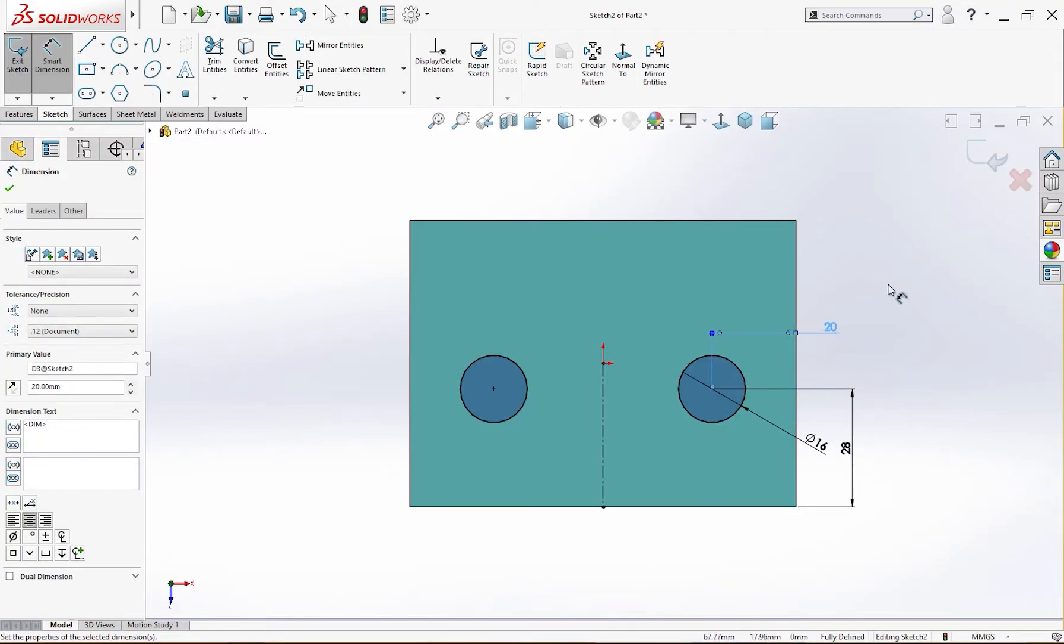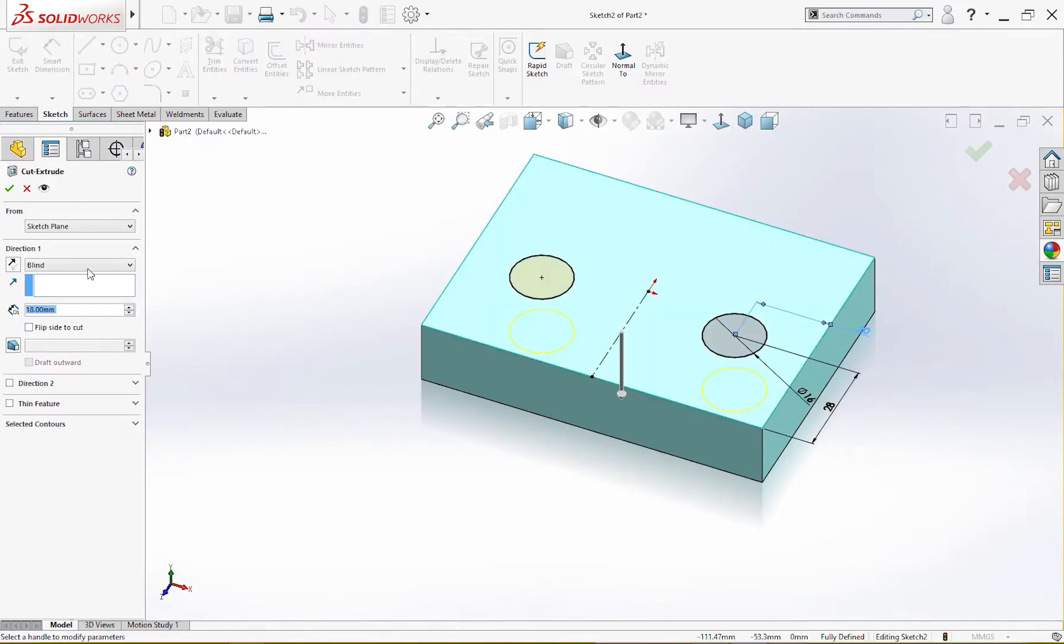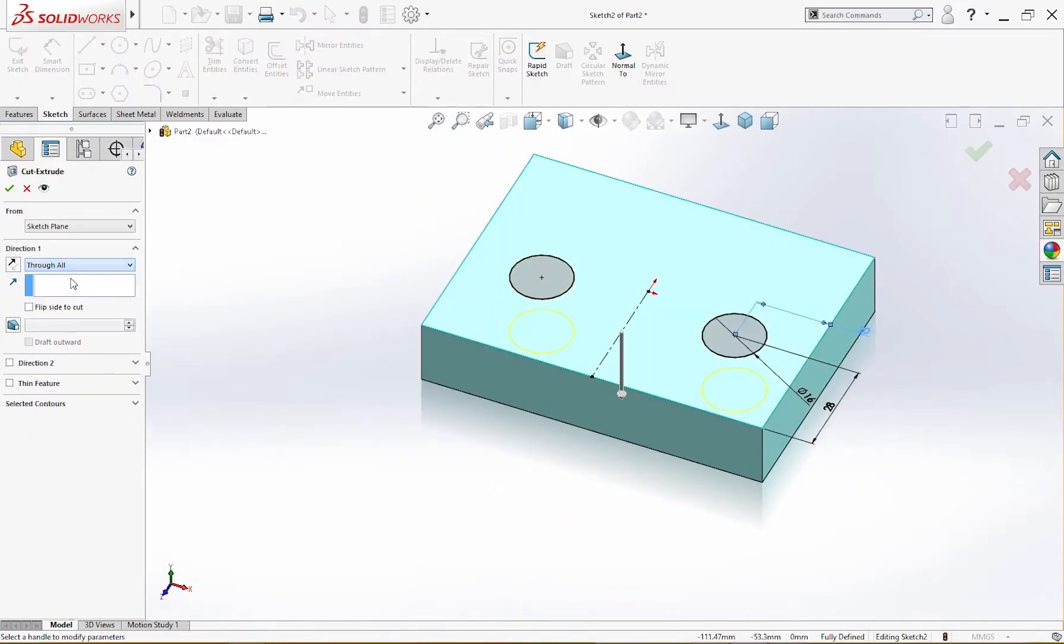Sketch is fully defined. Let's cut it, cut through all.